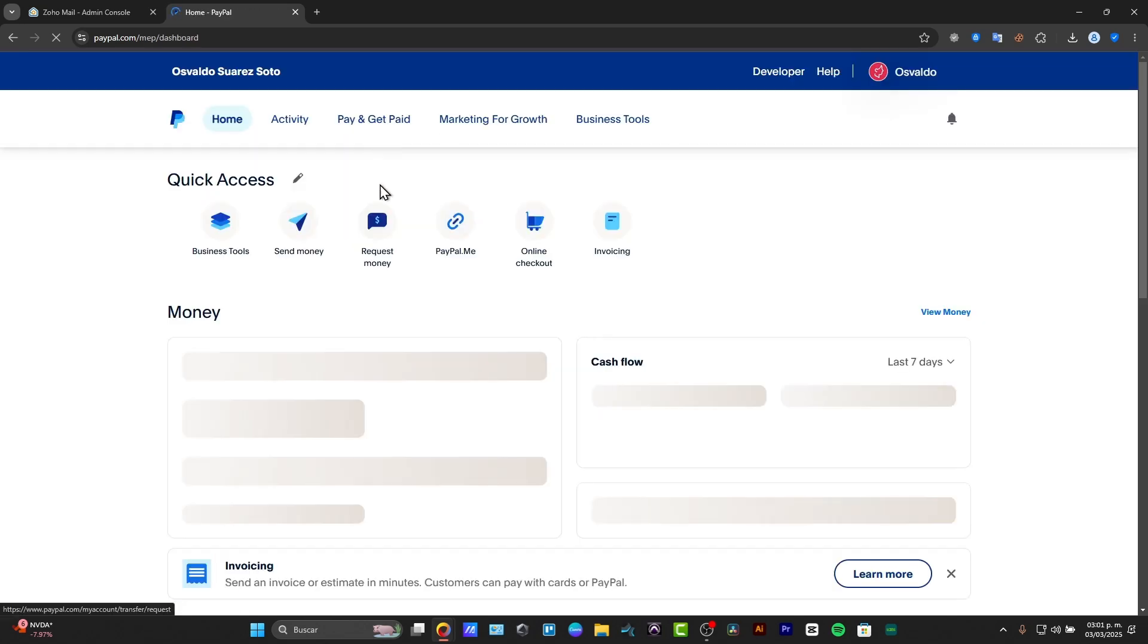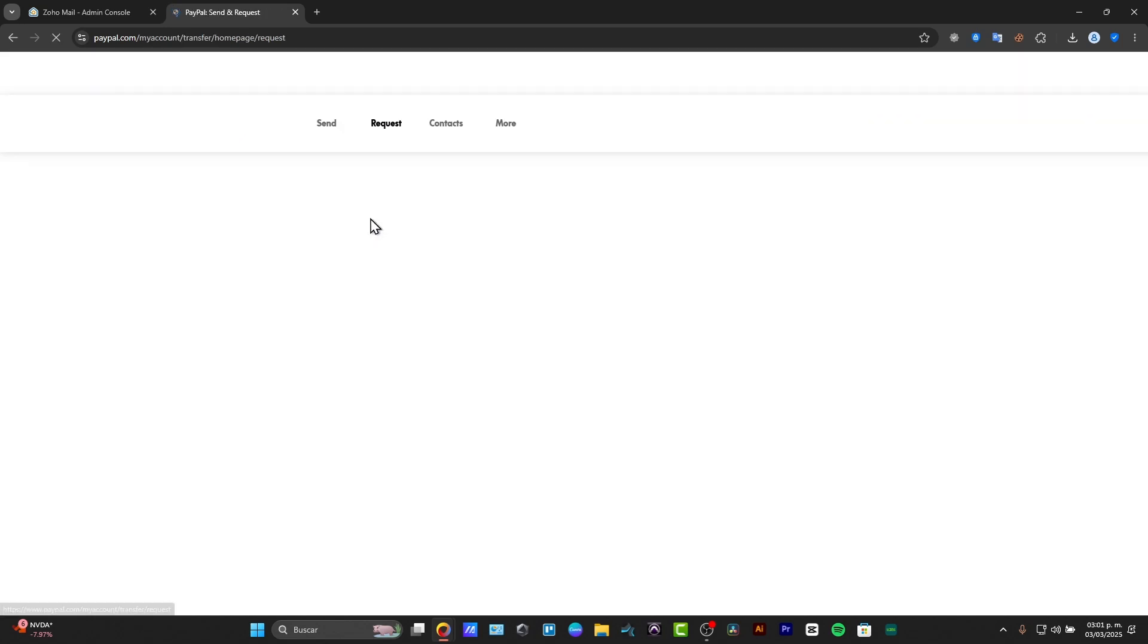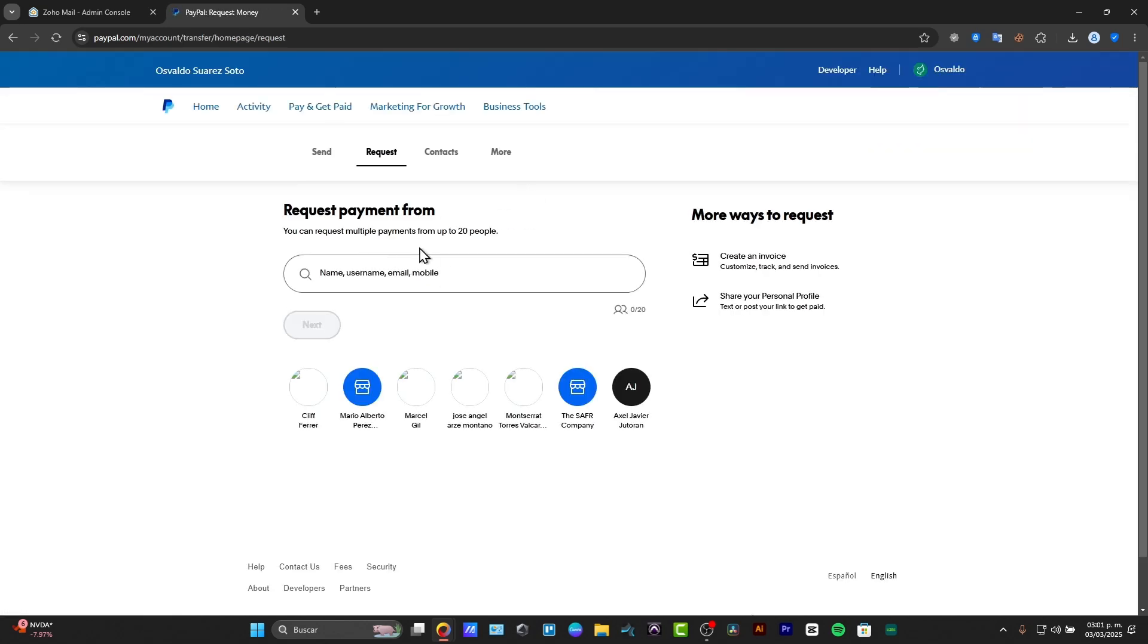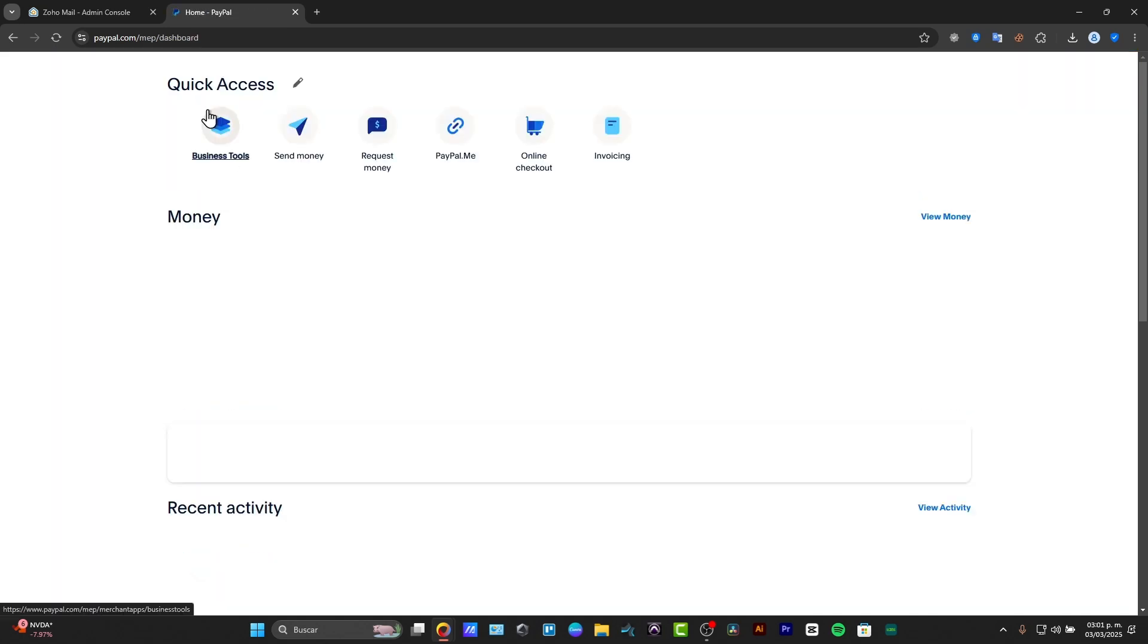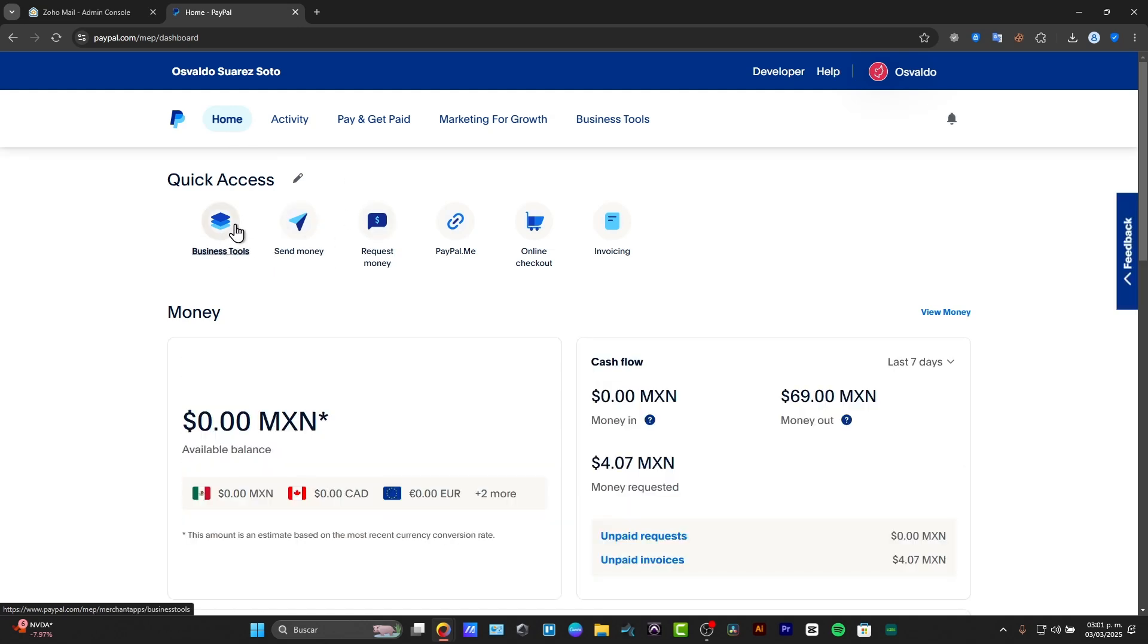And basically, exactly the same thing to receive money. For example, request money. I choose the option that says request money from a name, username, email, or mobile. And there are more things that we can use, of course, here inside PayPal, such as business and tools.